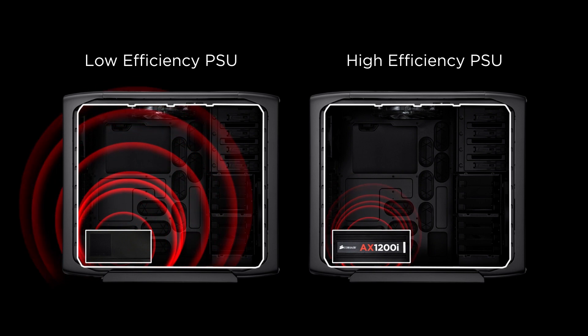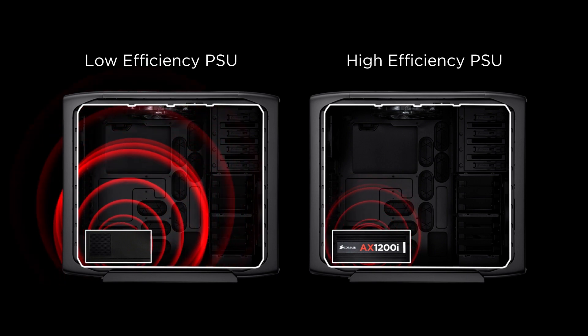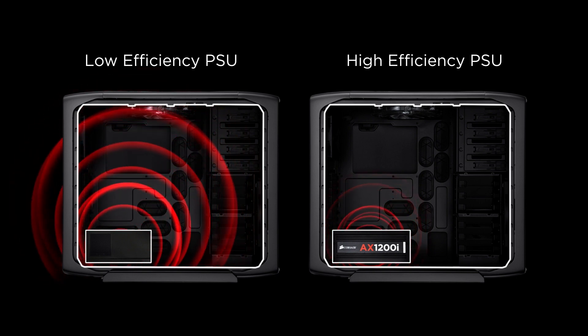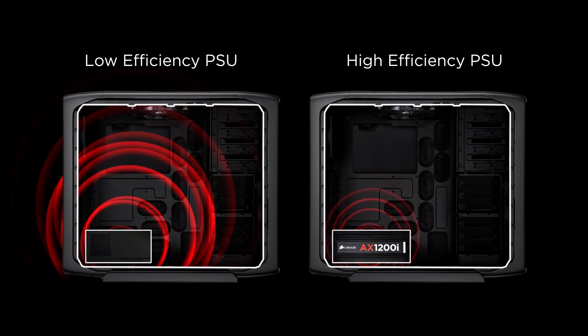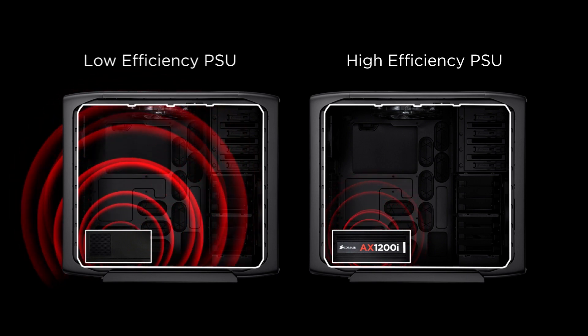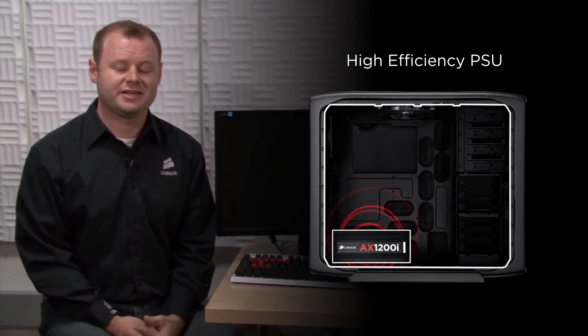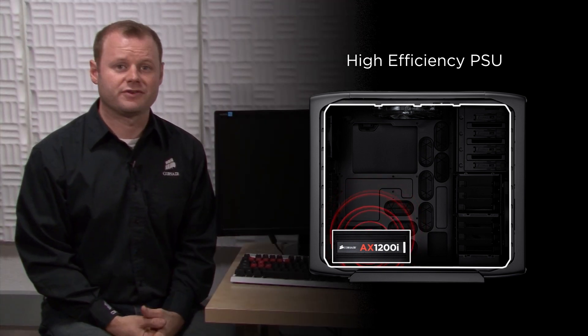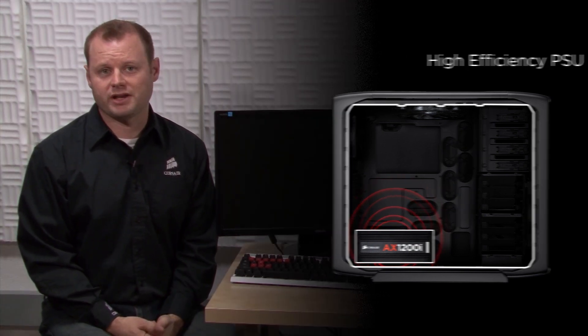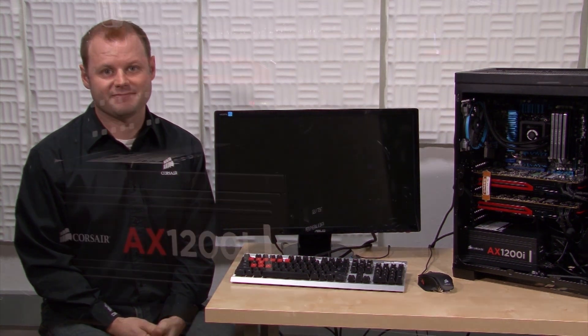In short, if you care about high performance, an efficient power supply is essential. The AX1200i is a great choice if you're building or upgrading a high performance system that requires high power and high efficiency.